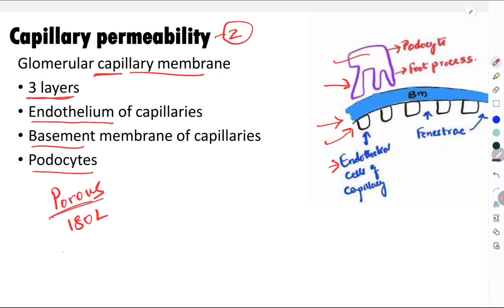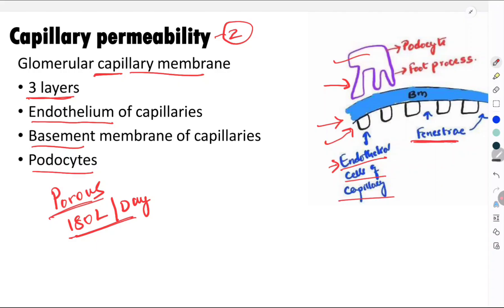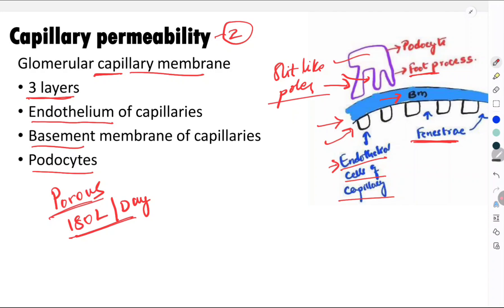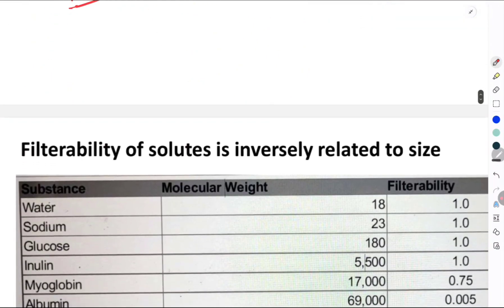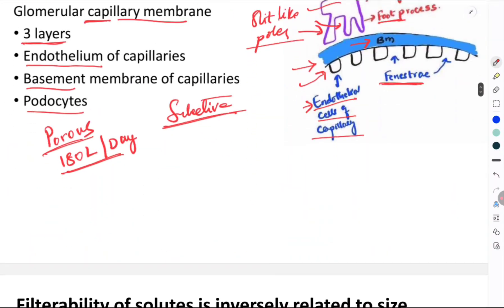The glomerular capillary membrane is highly porous, which is why it allows 180 liters of fluid to be filtered each day. The reason for this porosity: first, there are large gaps between endothelial cells called fenestrae; second, the basement membrane made of collagen and proteoglycans has large spaces; third, between the foot-like processes of podocytes there are slit-like pores. However, remember that the glomerular capillary membrane is also selective.